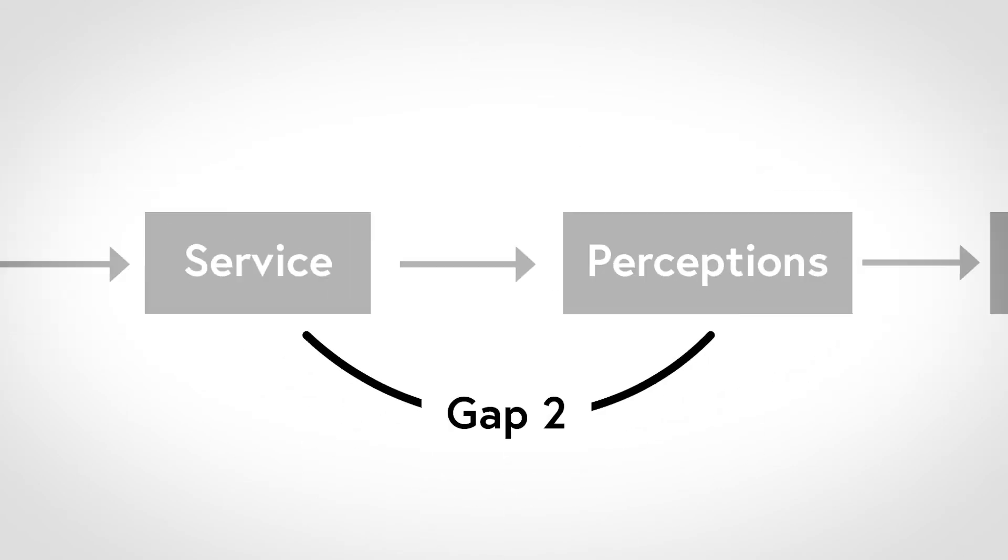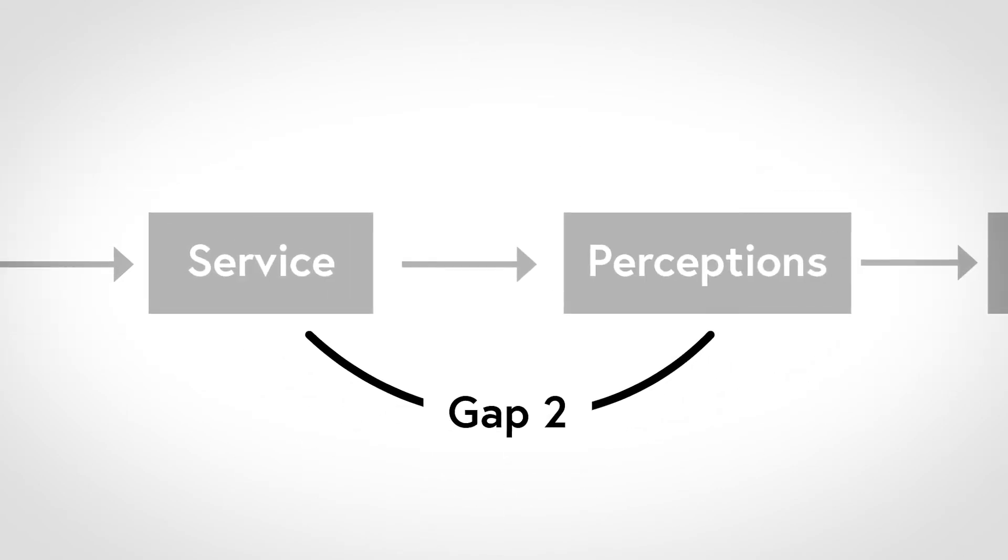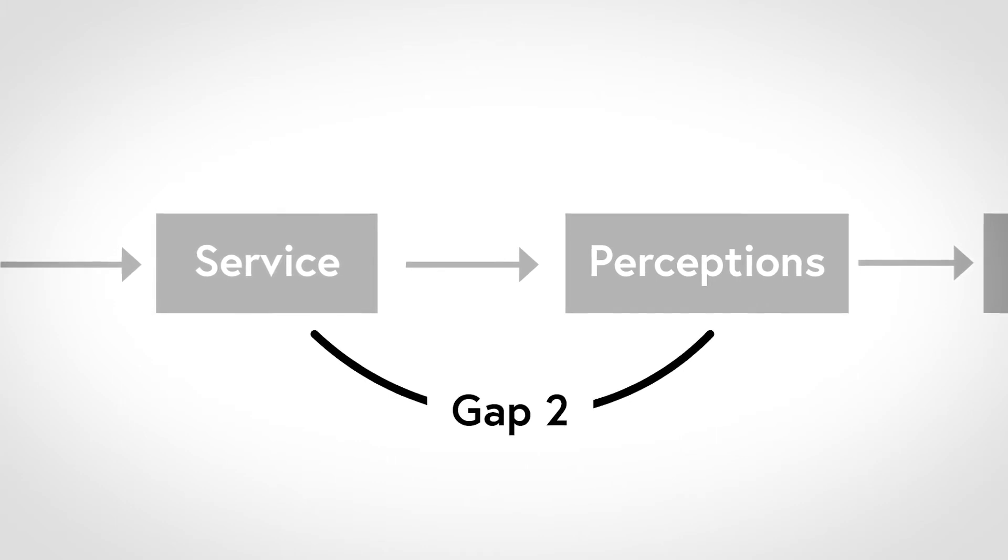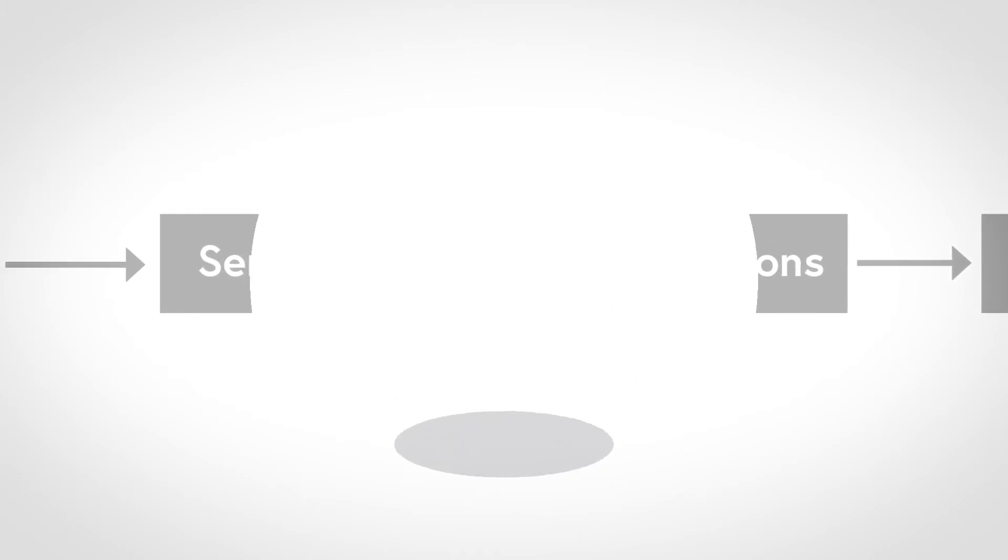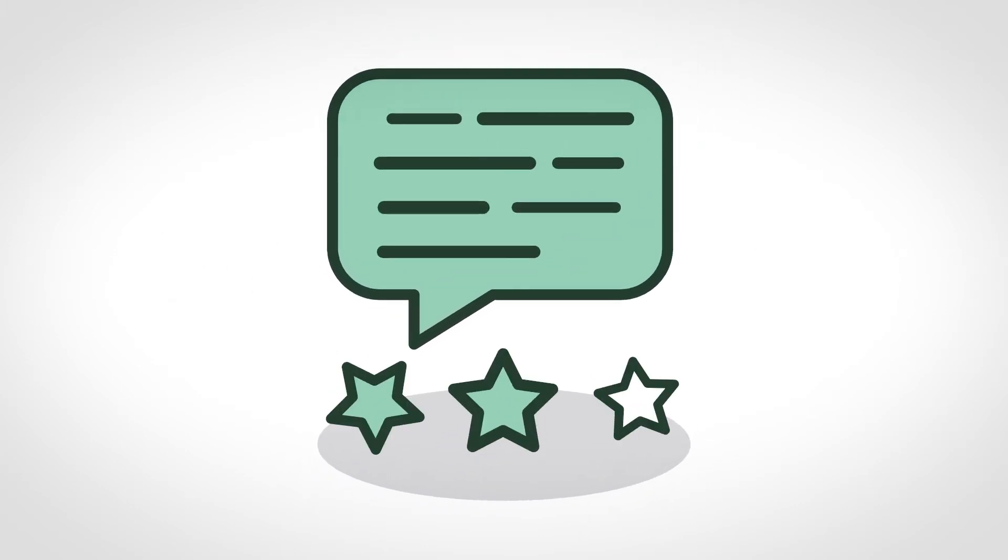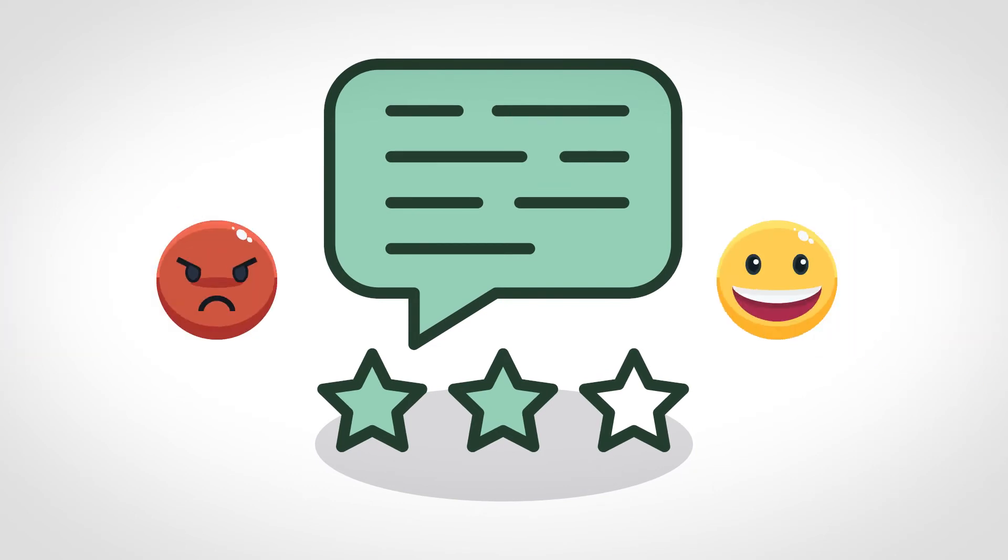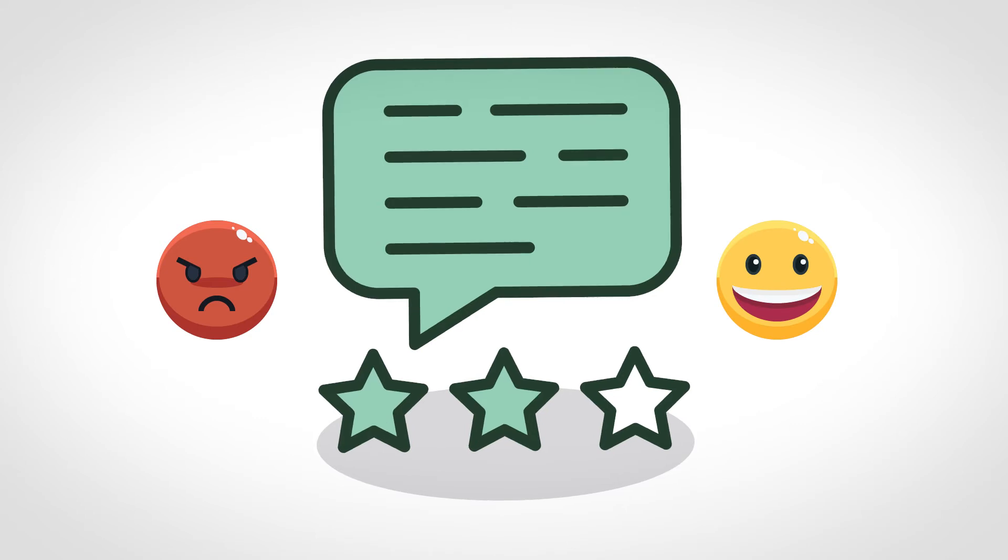The second gap stems from either bad service delivery or customers perceiving the service inappropriately. As I'm sure you have noticed, service companies can have a wide variety in service delivery. Just check TripAdvisor. The same hotel can receive a 1-star review and a 5-star review on the same day.